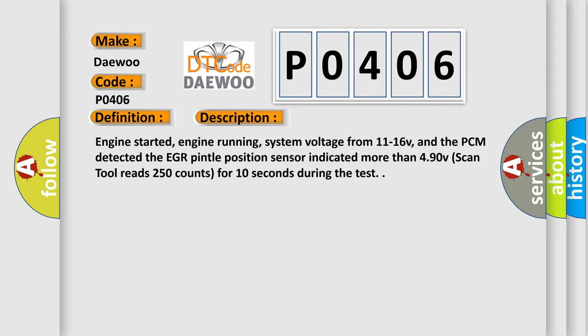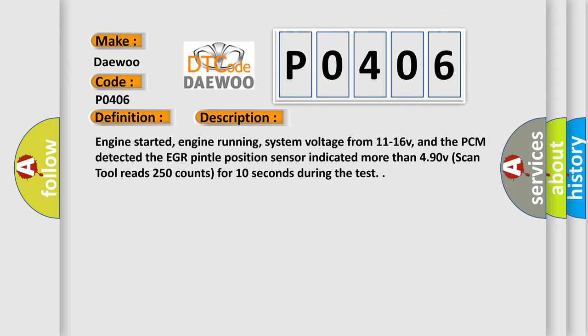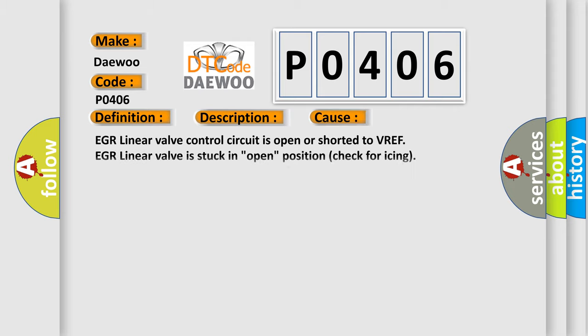This diagnostic error occurs most often in these cases: EGR Linear Valve control circuit is open or shorted to VREF. EGR Linear Valve is stuck in open position, check for icing. EGR Linear Valve is damaged or has failed. PCM has failed.